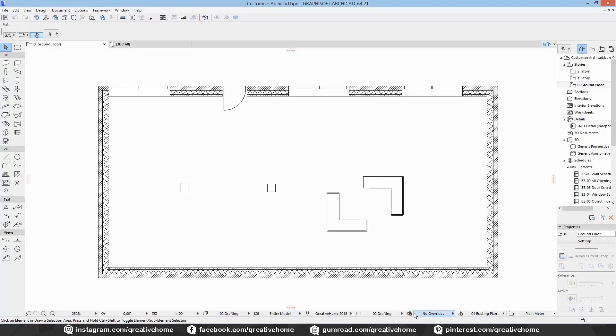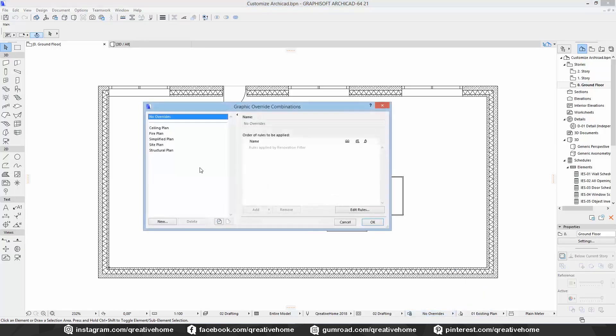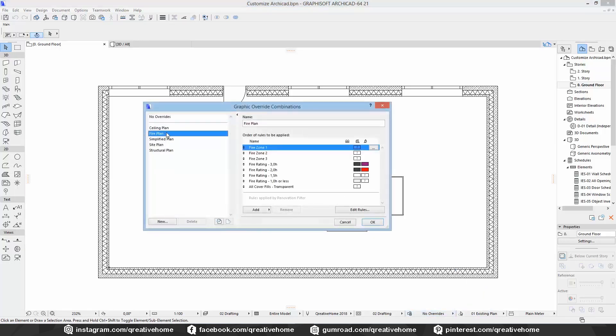On the left side we have all existing override combinations. On the right side are the rules of each override combination. So to create a graphic override we have to create rules first or we can choose between the existing rules.